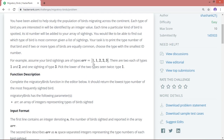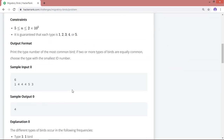Looking at a sample input with five birds — 1, 1, 2, 2, 3 — we have two birds with ID one, two birds with ID two, and one bird with ID three. Among these, type one and type two are both occurring twice. Since both are equally common, the smallest number is one, so we need to print one.